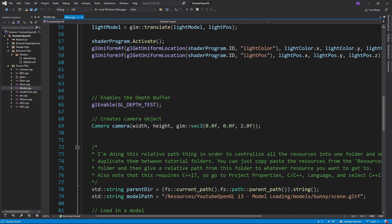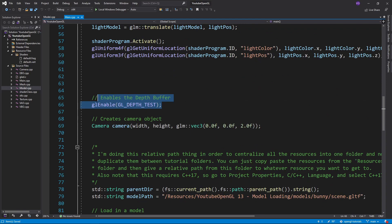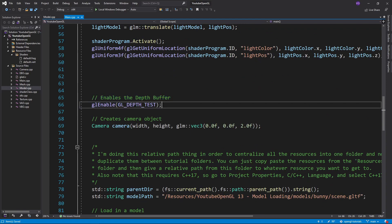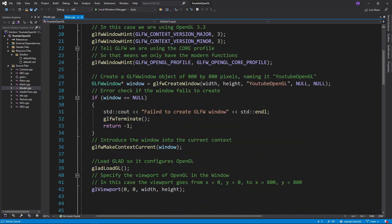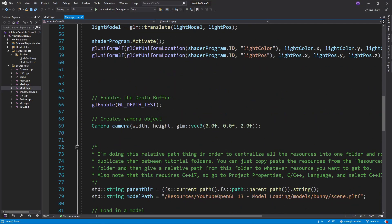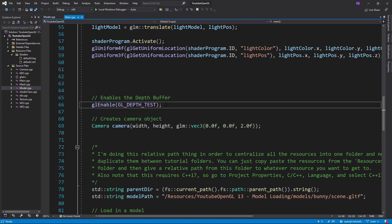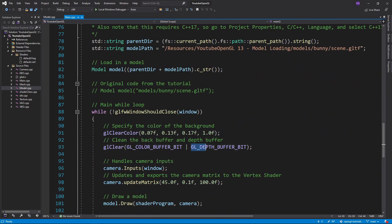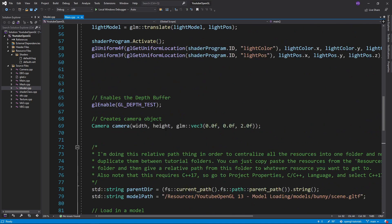You might remember that we've already made use of the depth buffer in the going 3D tutorial in order to fix a weird issue we had. Since the buffer is turned off by default, we want to make sure we have it enabled and that we clear it each frame just like the color buffer.